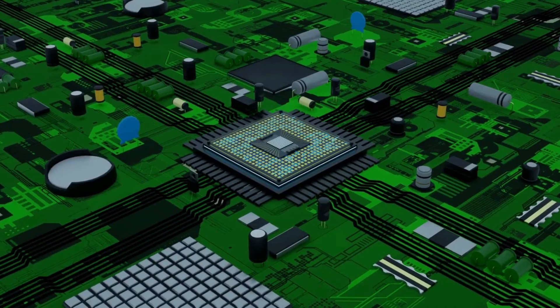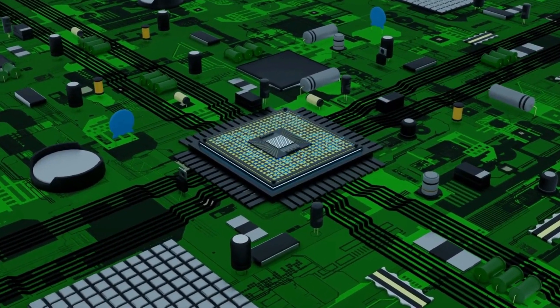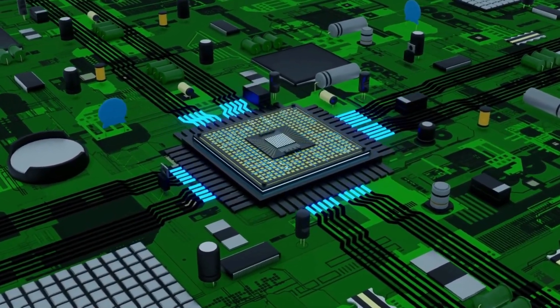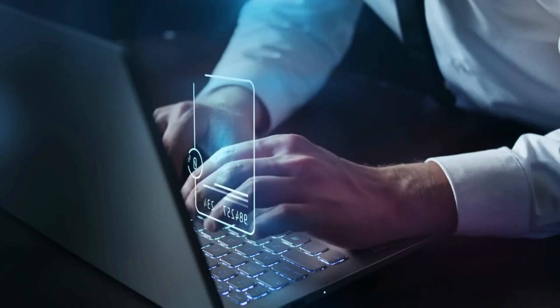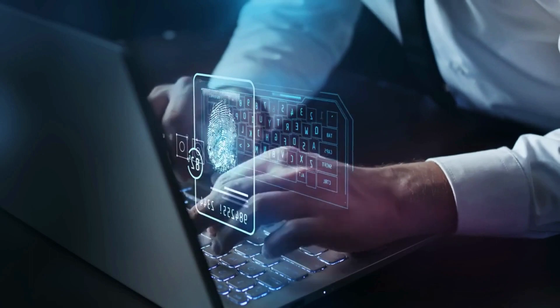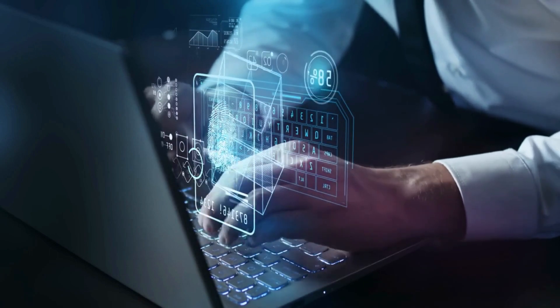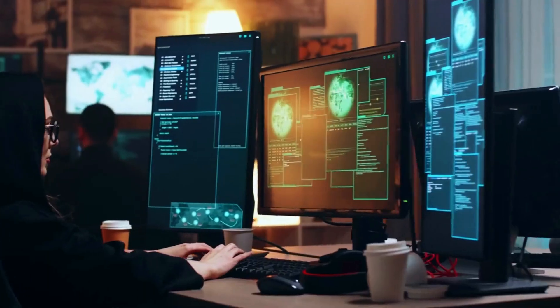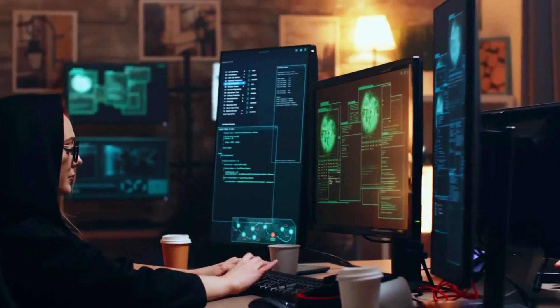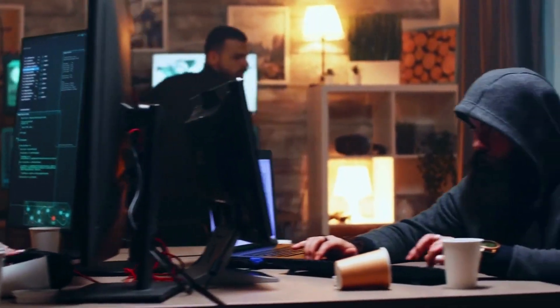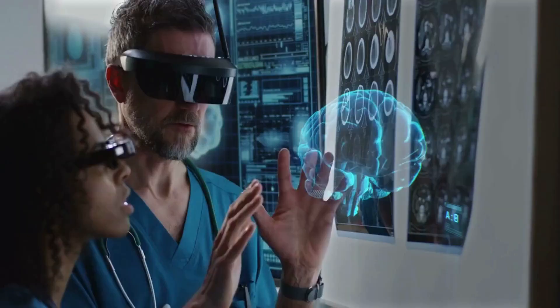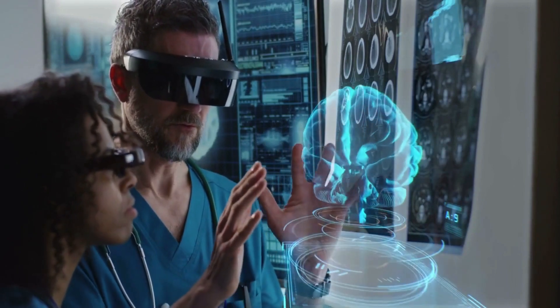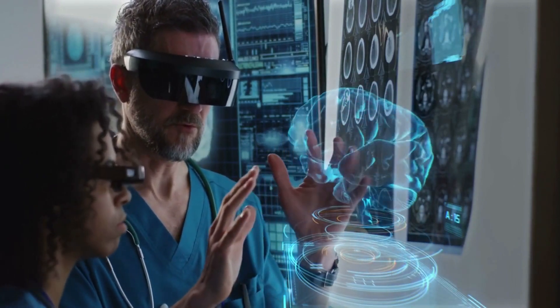As with any technological advancement, challenges and ethical considerations lie ahead. The responsible use of patient data and privacy protection will be paramount in AI-powered healthcare systems. Striking a balance between efficiency and ethical considerations will be crucial to garner public trust and ensure the successful integration of AI into the healthcare sector.